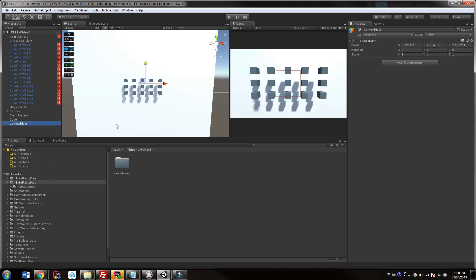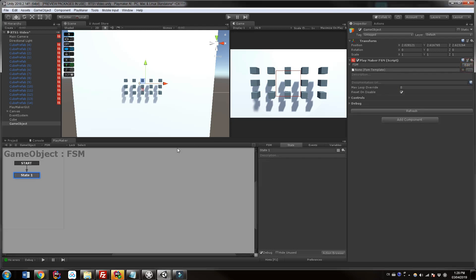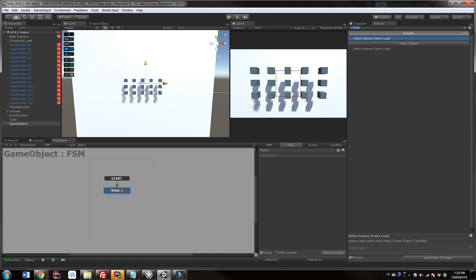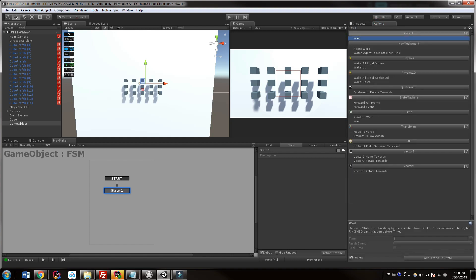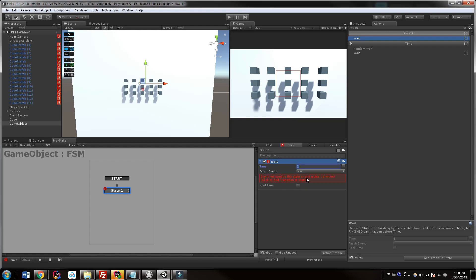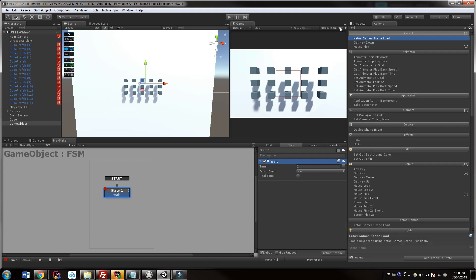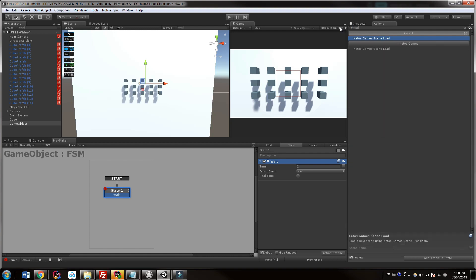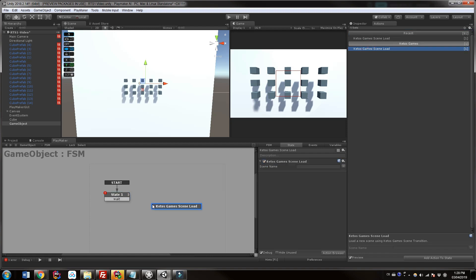Let's fire it up. I'm going to add a new empty game object and add a FSM to it. In that FSM let's add a little wait before we have a scene transition so that we can see it happen after we push start — about two seconds. Once you have this Playmaker action installed you should be able to find it under Ketos Games, or if you just search 'scene load' it will be there and we can drag and drop it in.